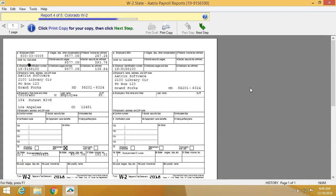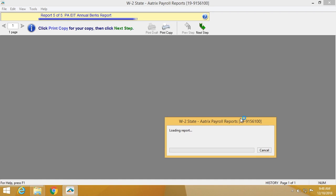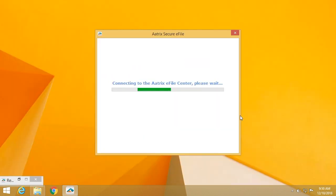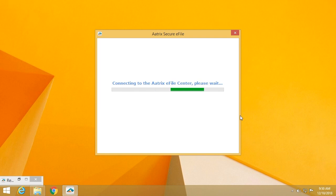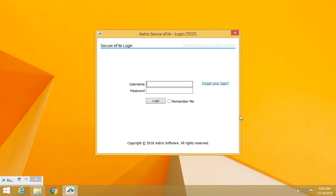The Colorado W2s, these are the state forms that will be filed on your behalf. Once you've completed and reviewed all of the information, you'll simply use the username and password which you created when you enrolled at efile.atrix.com. Follow the simple step-by-step process. Provide a credit card for payment. And you are done. That's just how simple it is to efile your W2s using the ATRIX eFile solution.